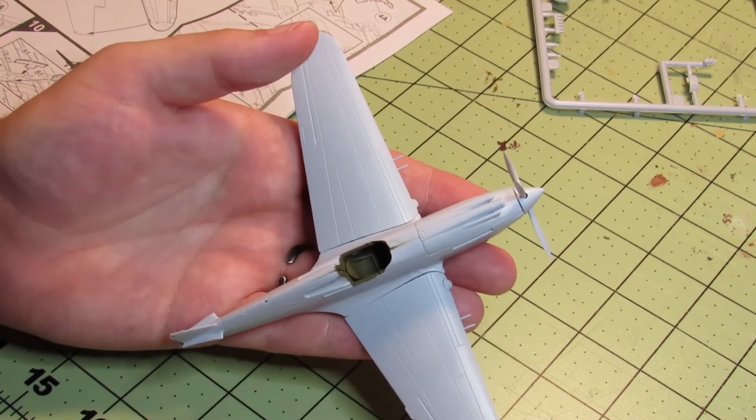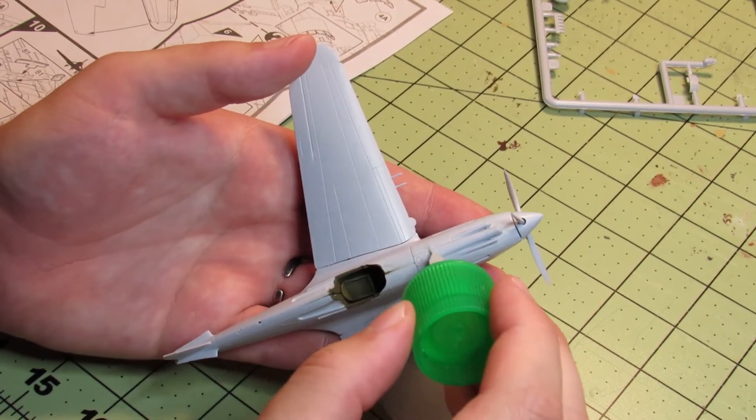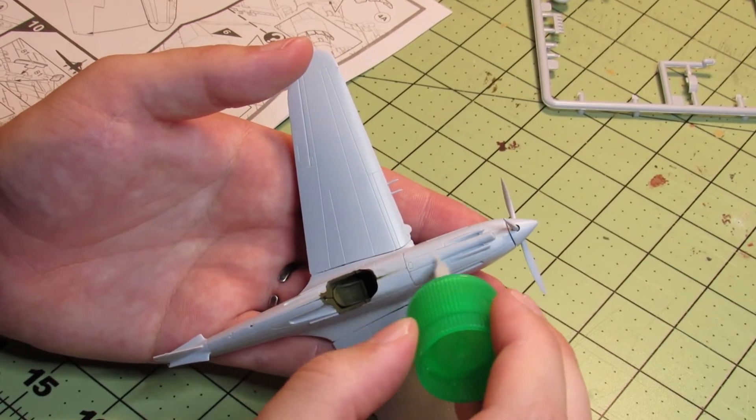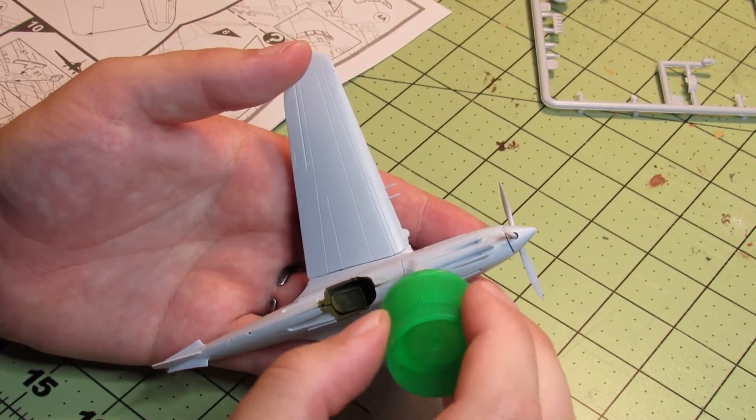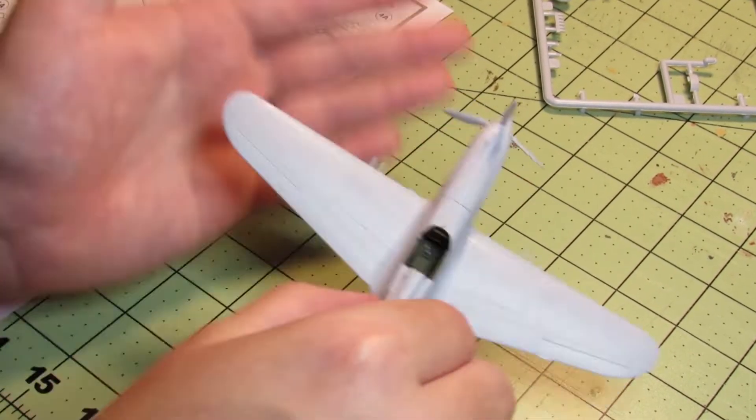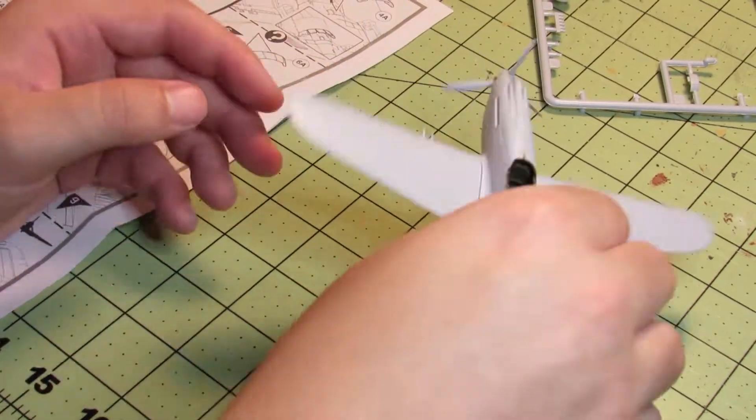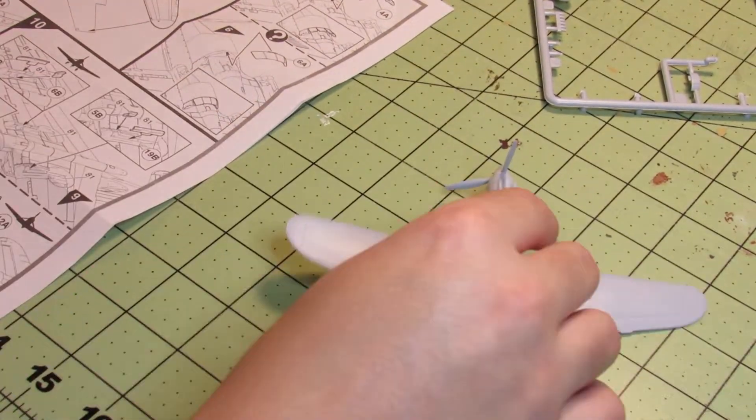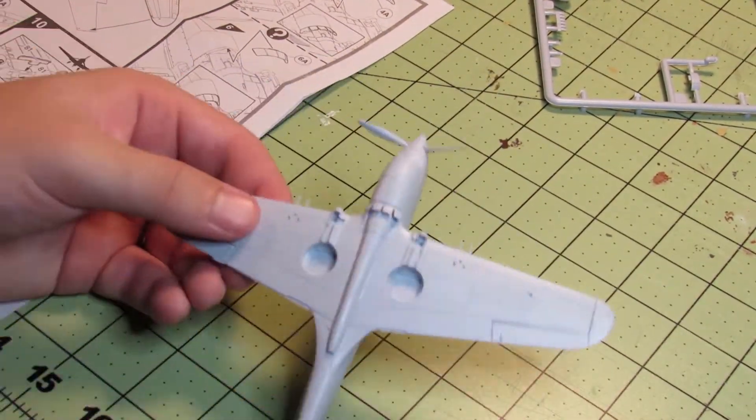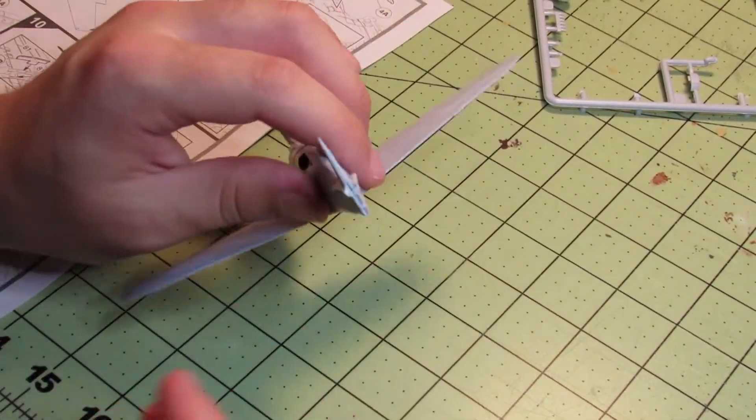I also had some cement on my thumb when I put that piece on, so I left a fingerprint in the plastic, so I was fixing it there.